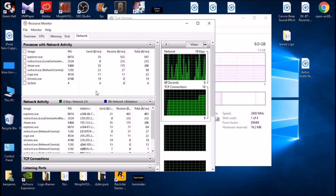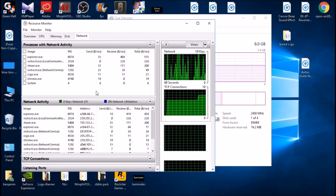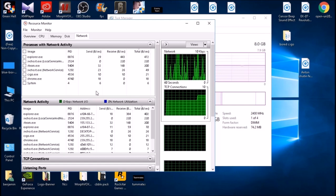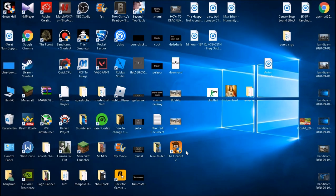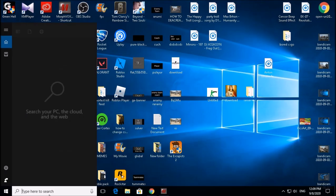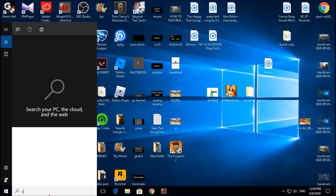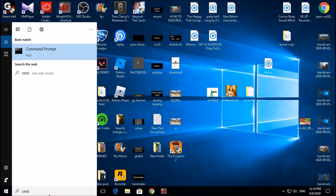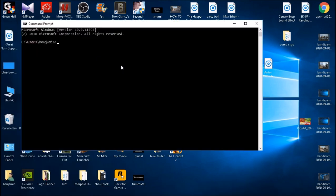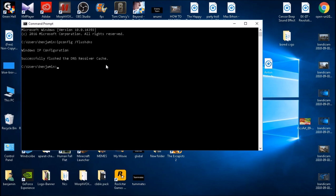For this next step, we're going to type in CMD in the search bar, open Command Prompt. What you want to do here is to type in ipconfig /flushdns and then as it says, it flushes the DNS resolver cache.